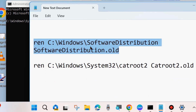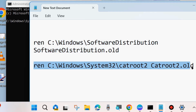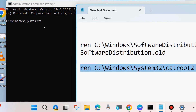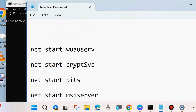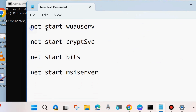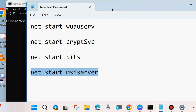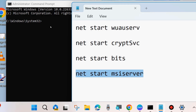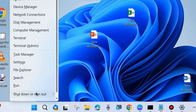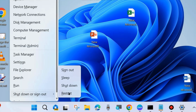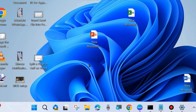Then execute the two rename commands for the SoftwareDistribution and catroot2 folders. Paste each into Command Prompt and press Enter. After that, restart the services you previously stopped by executing four net start commands. Once all Windows Update component commands are successfully completed, restart your system and check whether the Windows update installation failed error is resolved.